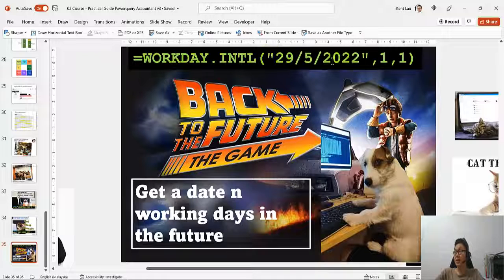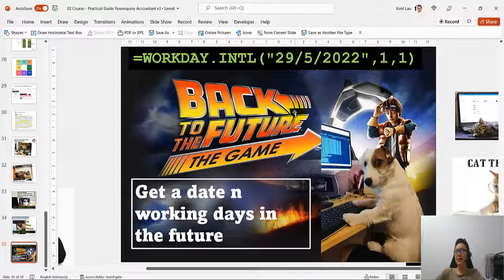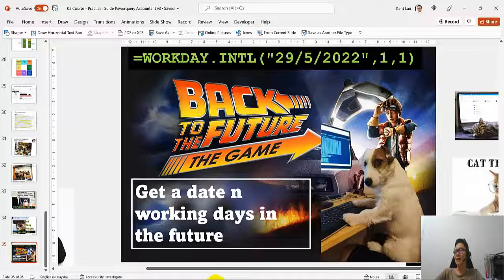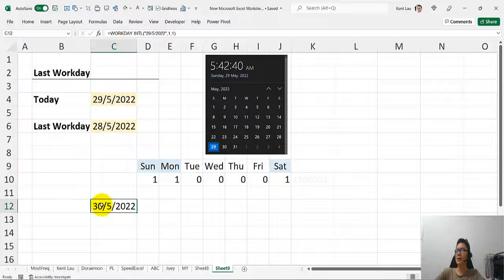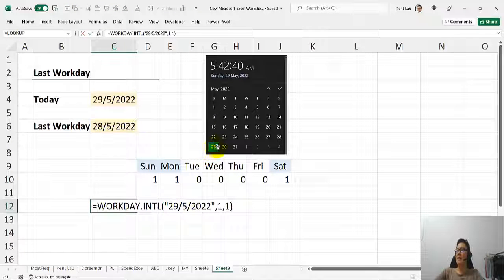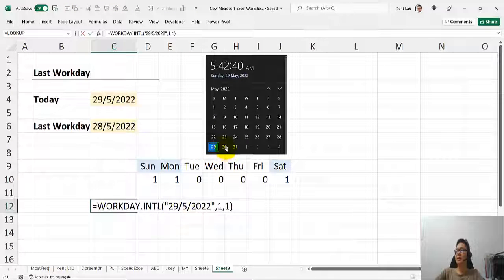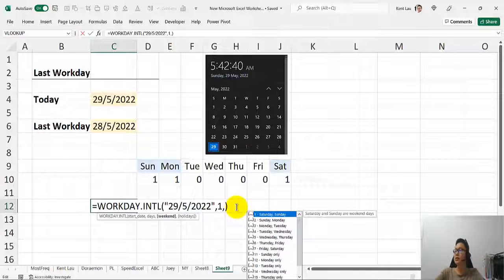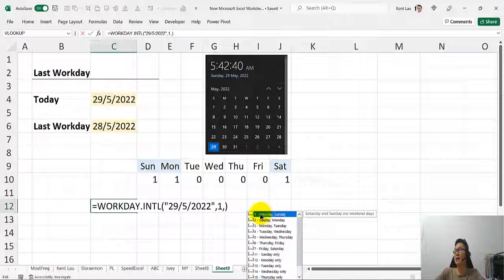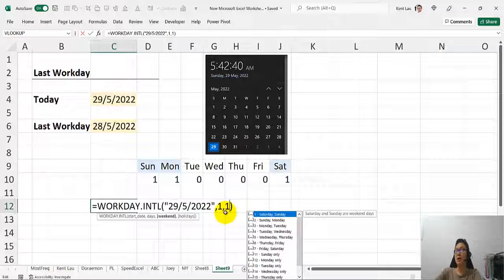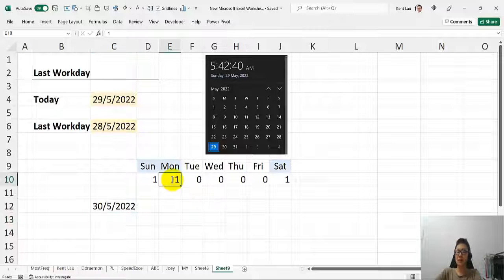You key in today's date and then you say, one day from now on. One day from now on. What is the date? And Excel is going to help you to show you that. See that? 29, one day from now is 30. Now, what is this one here? This one has a code. It means that the Sunday and the Saturday is the rest day. Okay, so it's a weekend day.